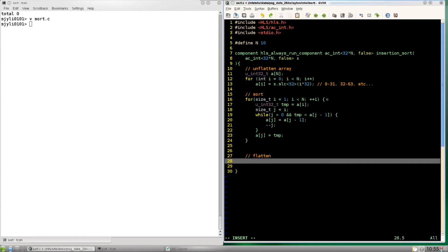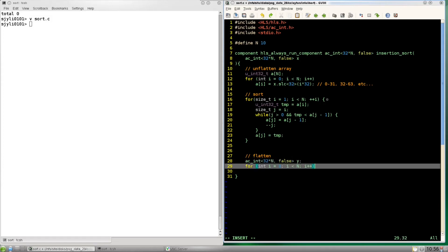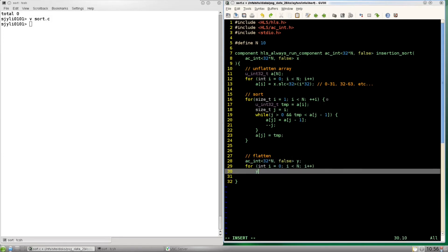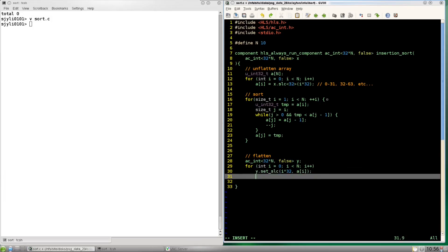Okay to flatten it we're going to do the inverse which is creating a wide bus and then setting the slices to it from the sorted array. And then we'll return that value.